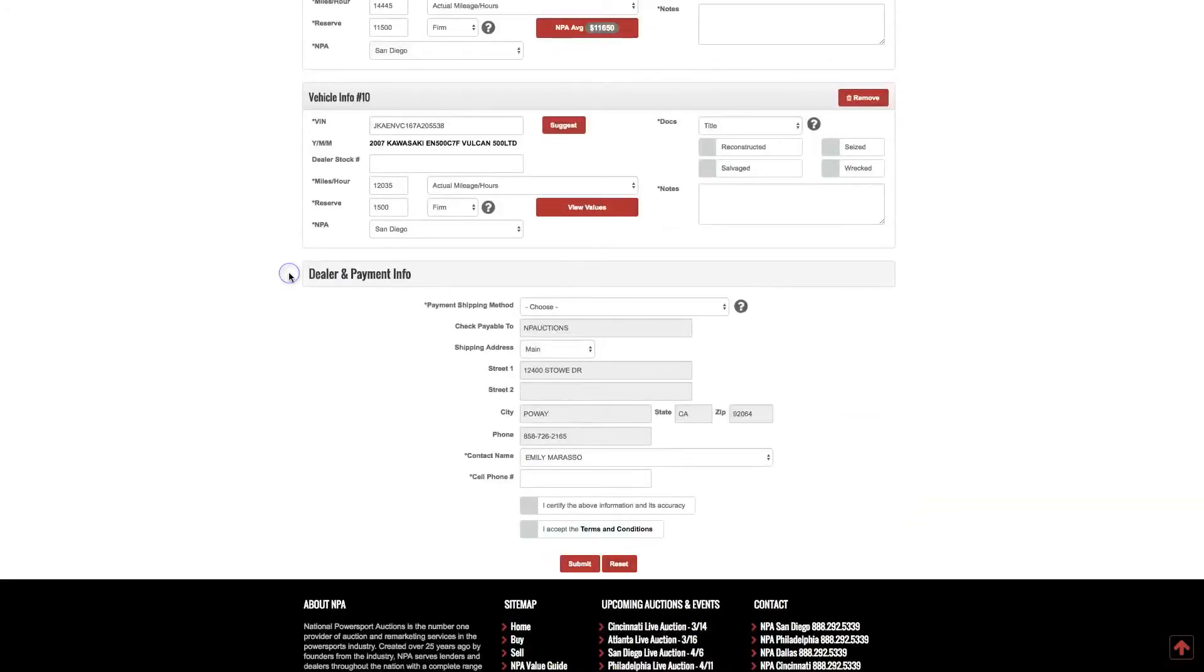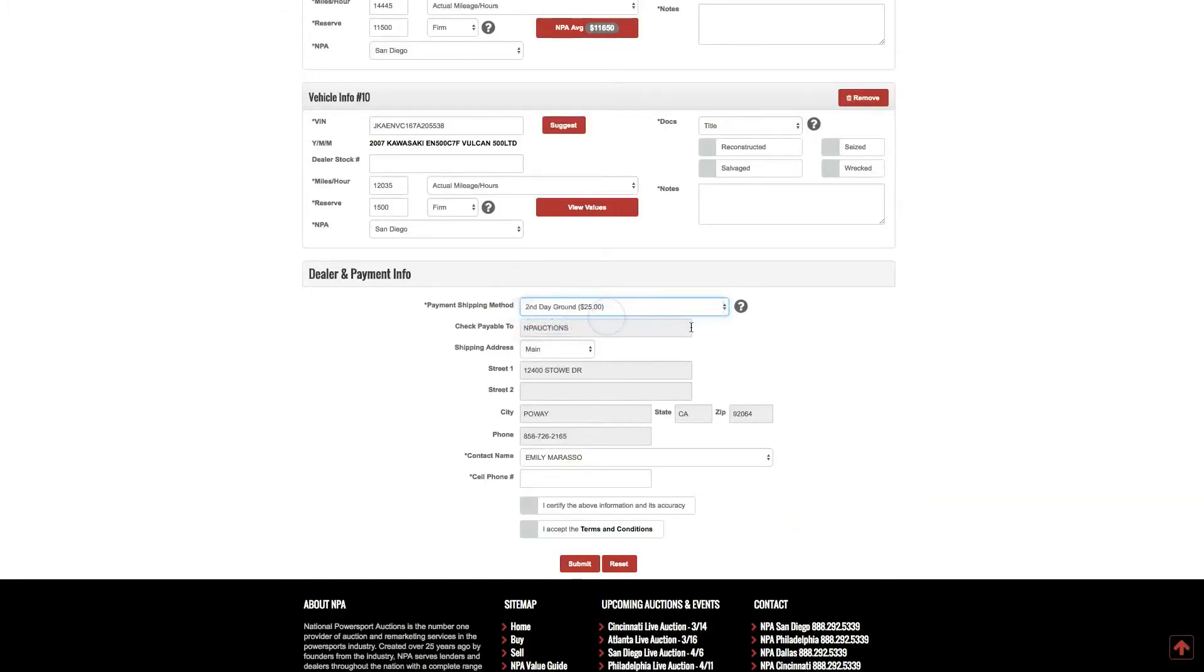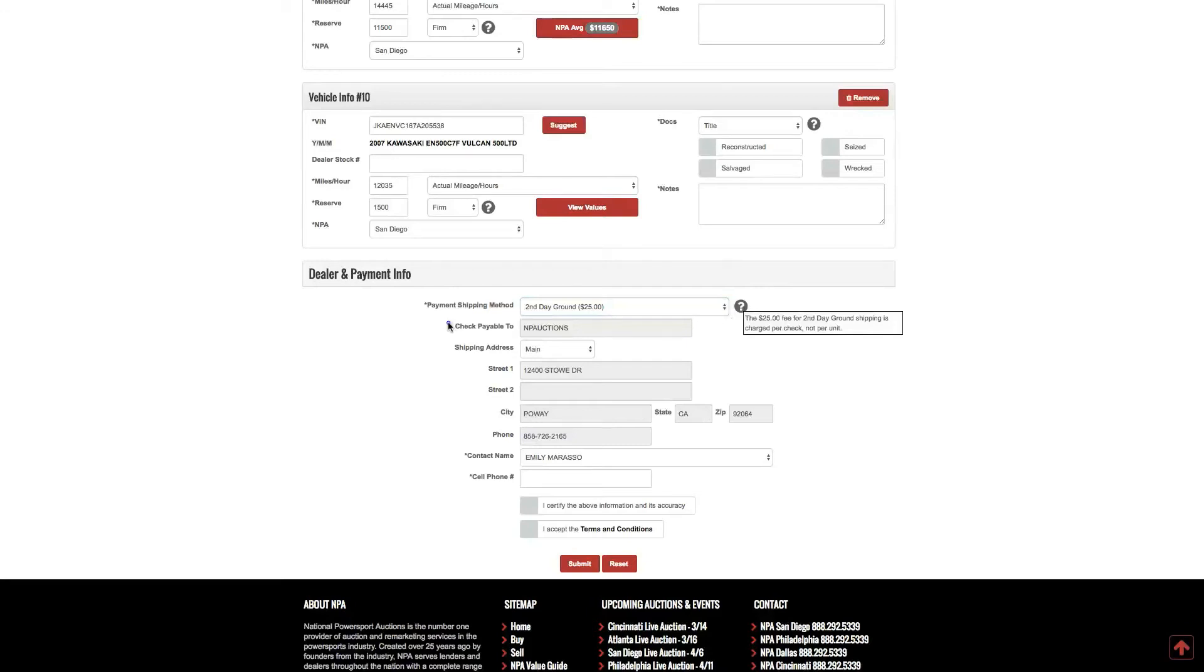Dealer and payment info. Please select your payment shipping method. This is how you would like your proceeds mailed to you once your vehicles have sold. Please note there is a $25 charge for UPS second day trackable shipping. Verify check payable to. Verify your shipping address.